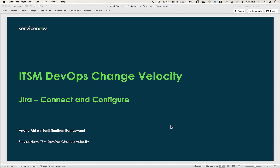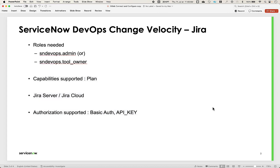In this video, we will look at connecting Jira planning tool with ServiceNow DevOps Change Velocity. You can connect to your Jira server or Jira cloud instance to discover plans and enable real-time notifications for projects, issues, and releases. When you connect and configure a Jira instance, all existing work items are imported through plans and a webhook is established to ensure updates are tracked in real-time. You can then associate these planning objects to an application for end-to-end traceability.